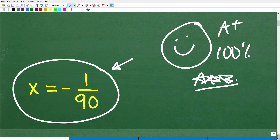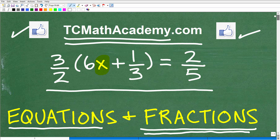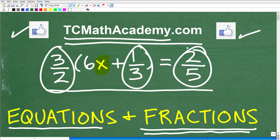When you have a problem like this, what you don't want to do is say you don't want to deal with fractions and convert everything to decimals using your calculator. Don't do that. Just always assume you don't have your calculator available. Deal with the fractions head on.